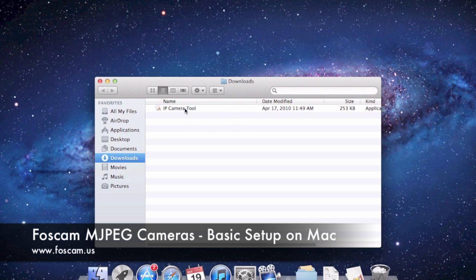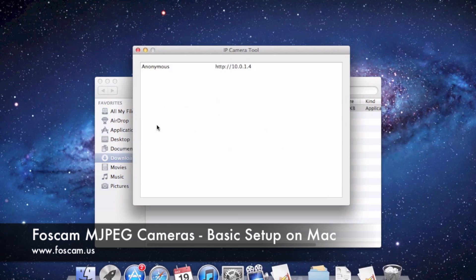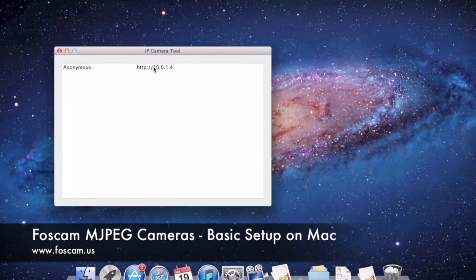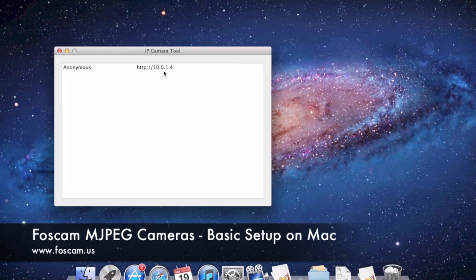Double-clicking opens the IP Camera Tool software box, and you can see there's already one camera listed — this is the camera connected to the router. The name of the camera is "anonymous," which is the generic default name. You can also see the IP address for the camera. What we need to do first is set a static IP on the local network for this camera, because we want it to always be reachable at a specific IP address.